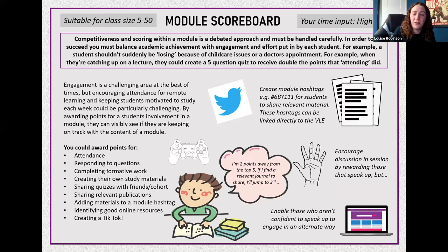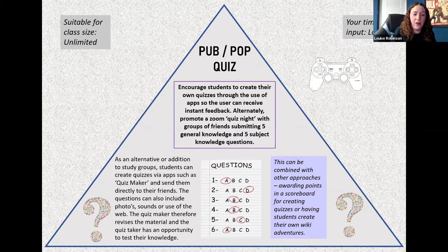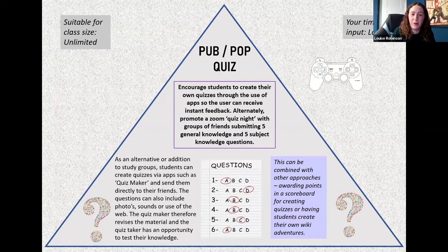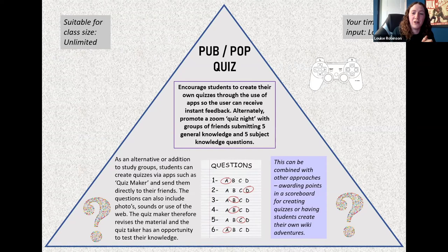Create hashtags for your module so students can tweet things out, linked directly to the VLE so non-Twitter users can still see what's being shared — encouraging people to speak up in collaborative sessions while enabling those without confidence to engage differently. For pop quizzes, you can get students to use quiz apps like Quiz Maker — they create questions and email them directly from the app to friends — so after a session they create five questions, essentially doing a research vision study group. You can encourage the social side by setting up a Zoom pub quiz with friends, submitting five general knowledge and five topic questions.